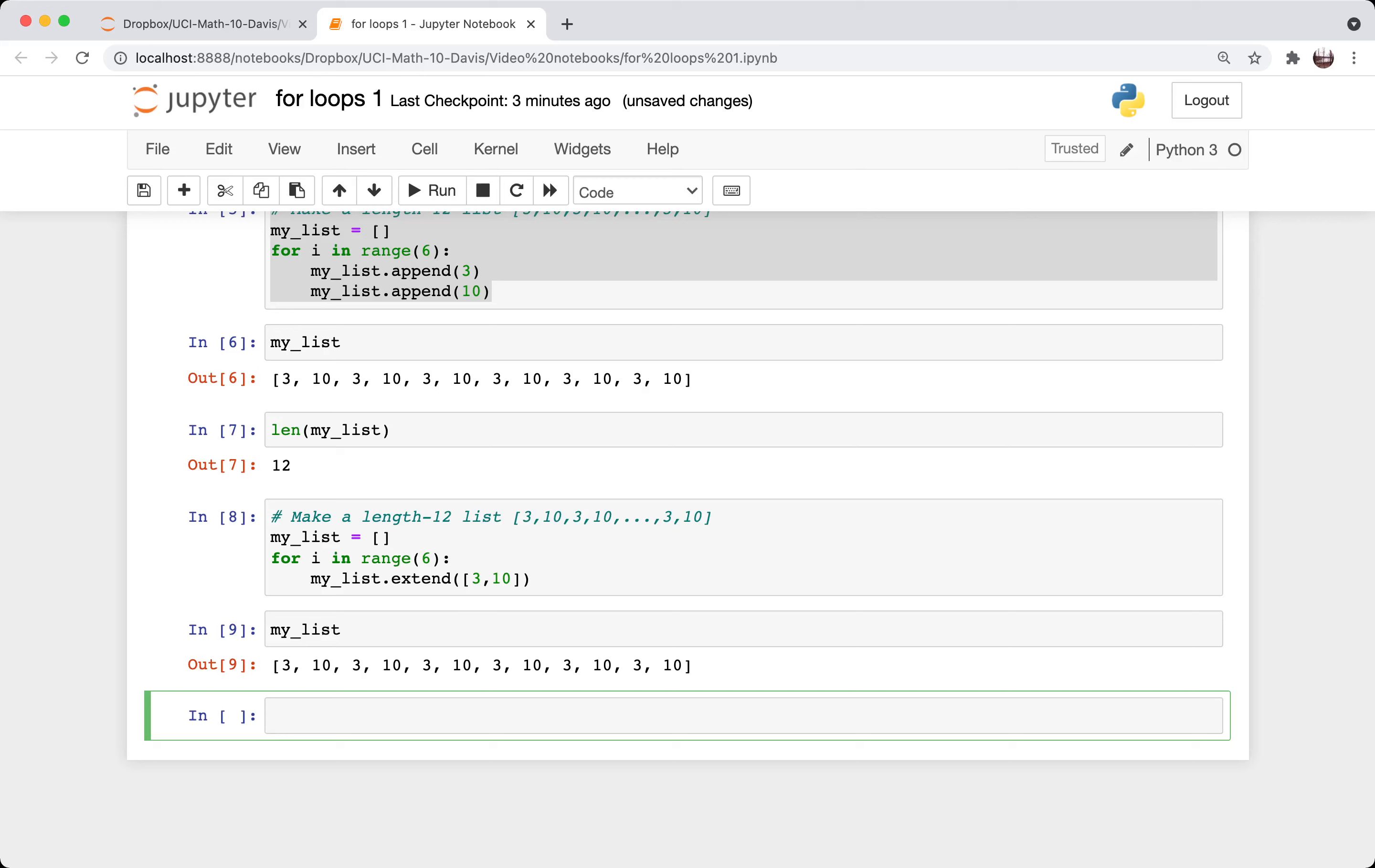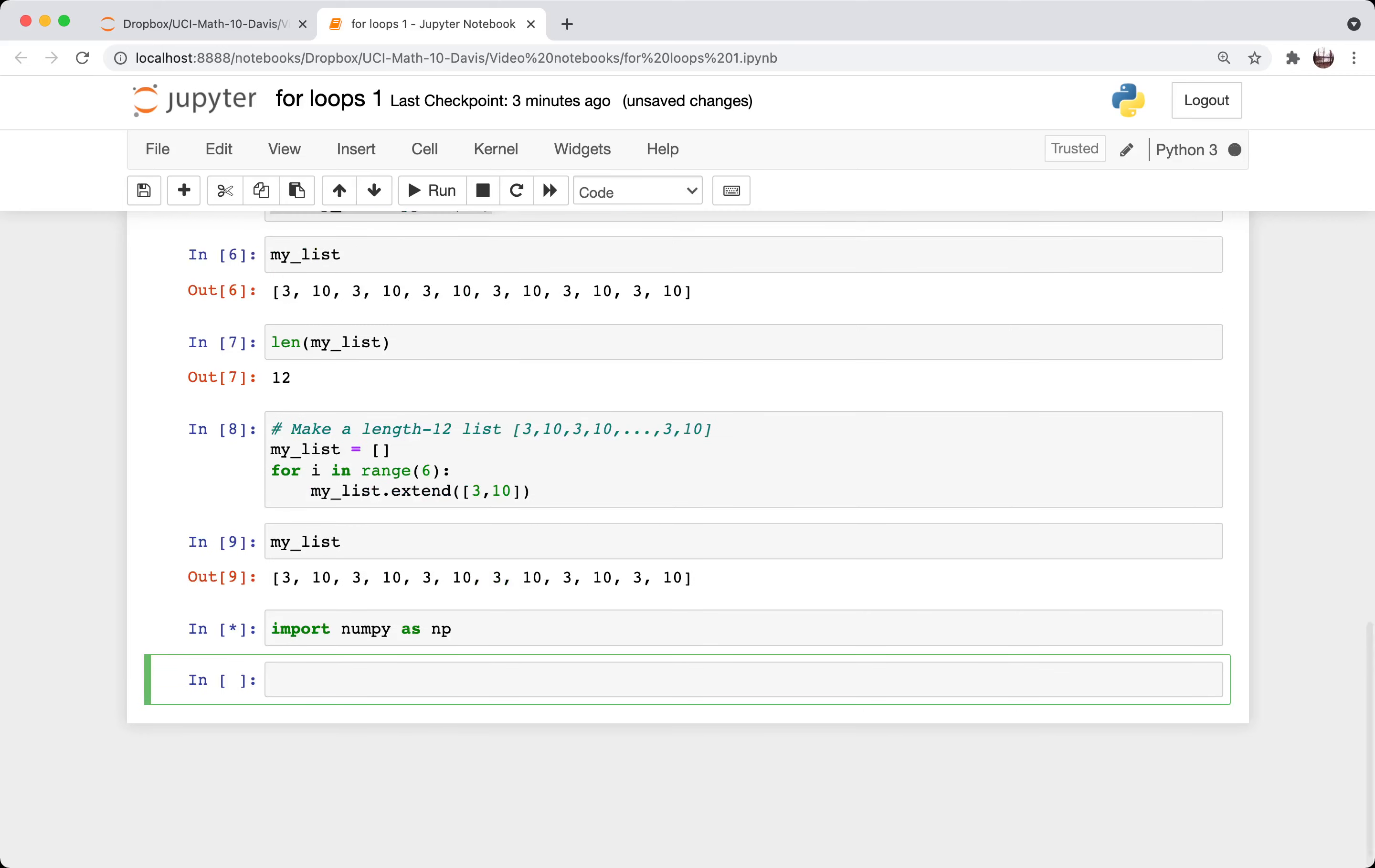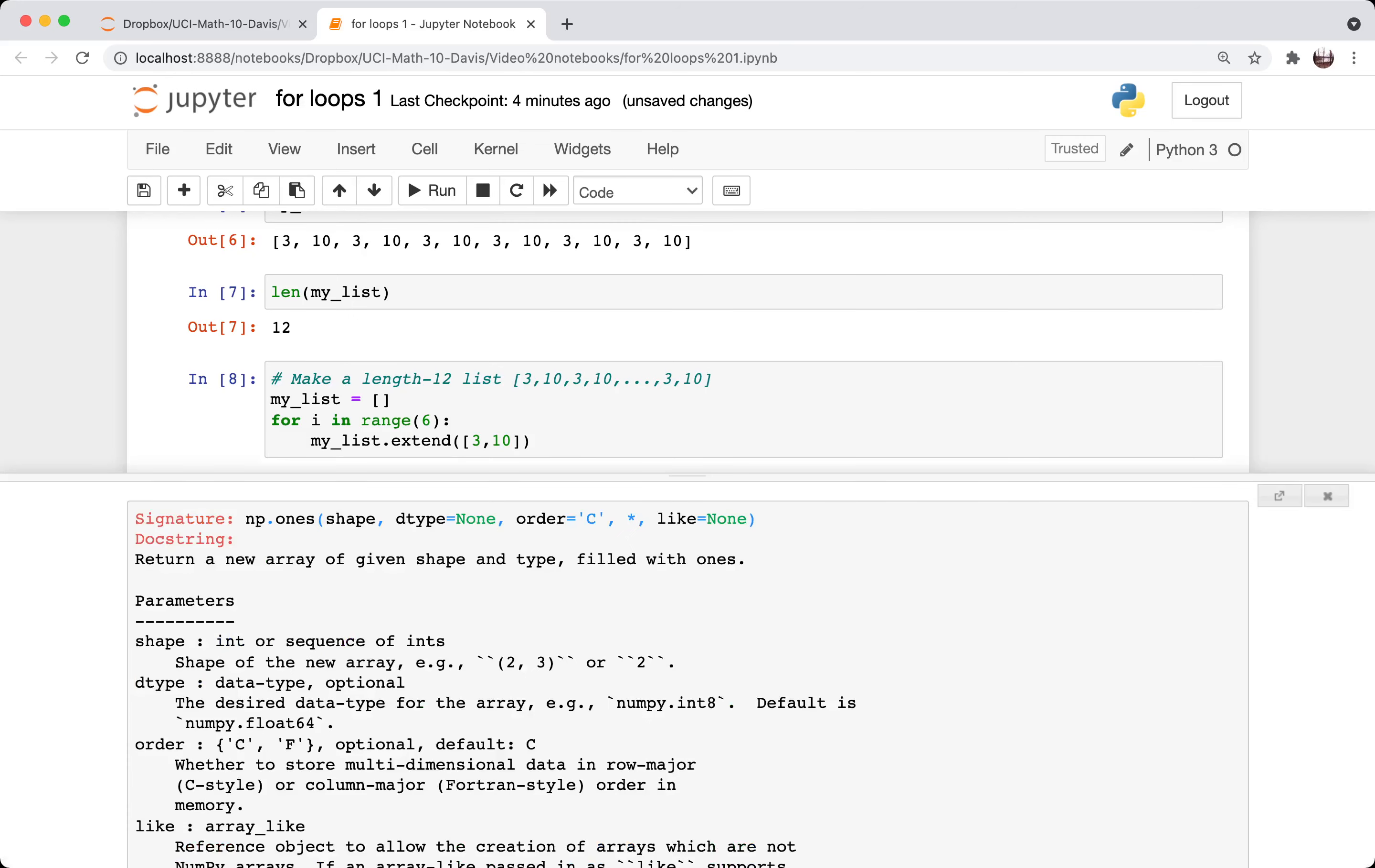Maybe I'll do one more just showing how we could make this inside of numpy. So I haven't imported it yet. So let's import numpy as np. And I'm going to use the numpy function ones.